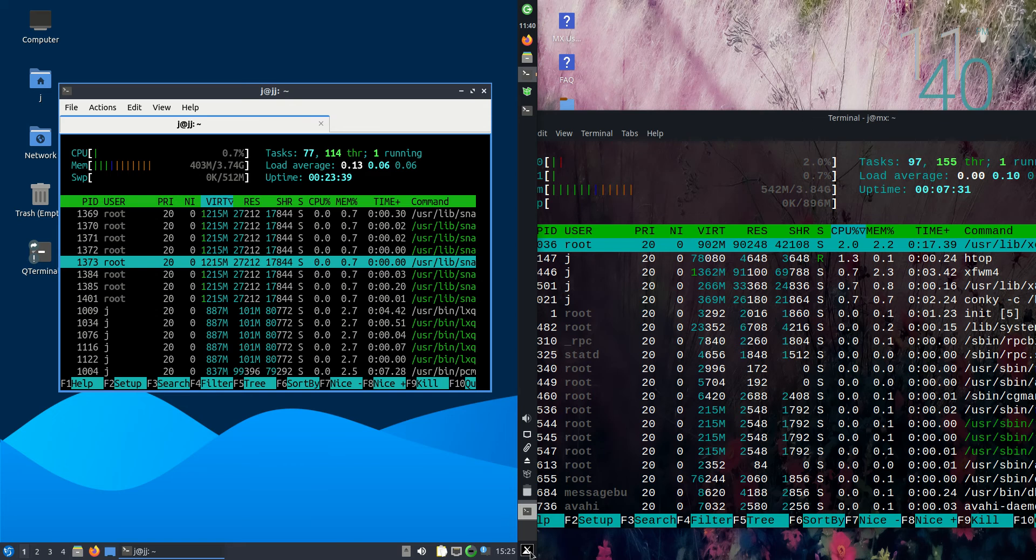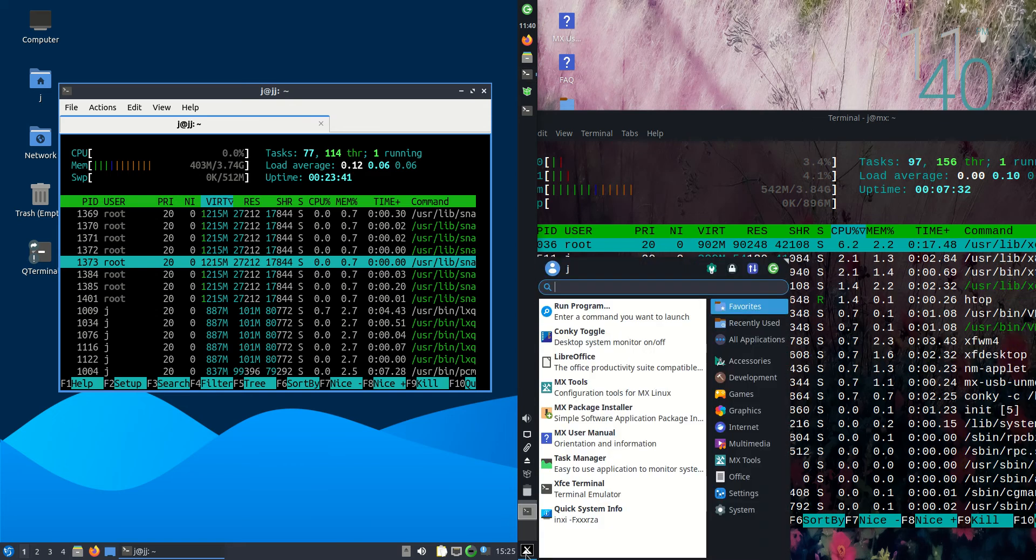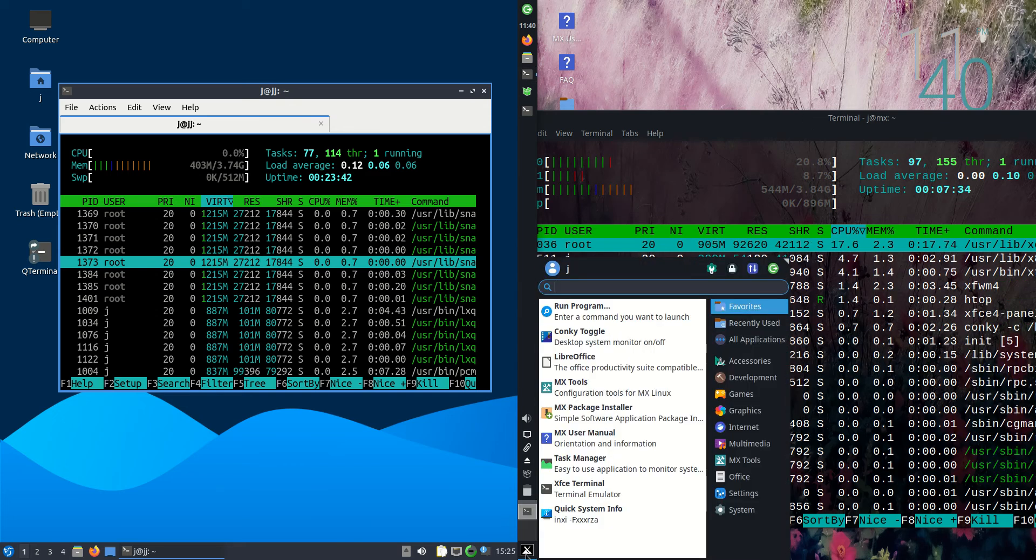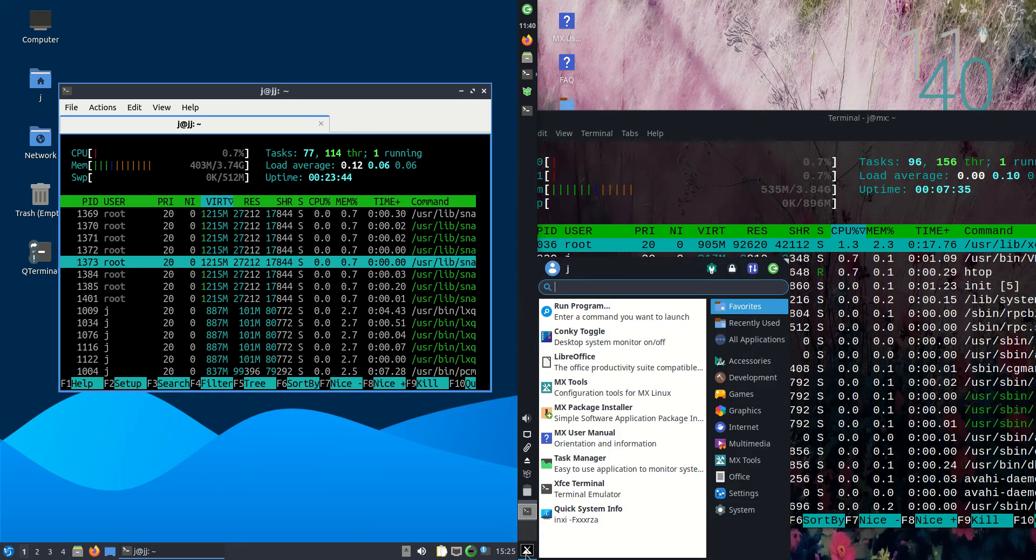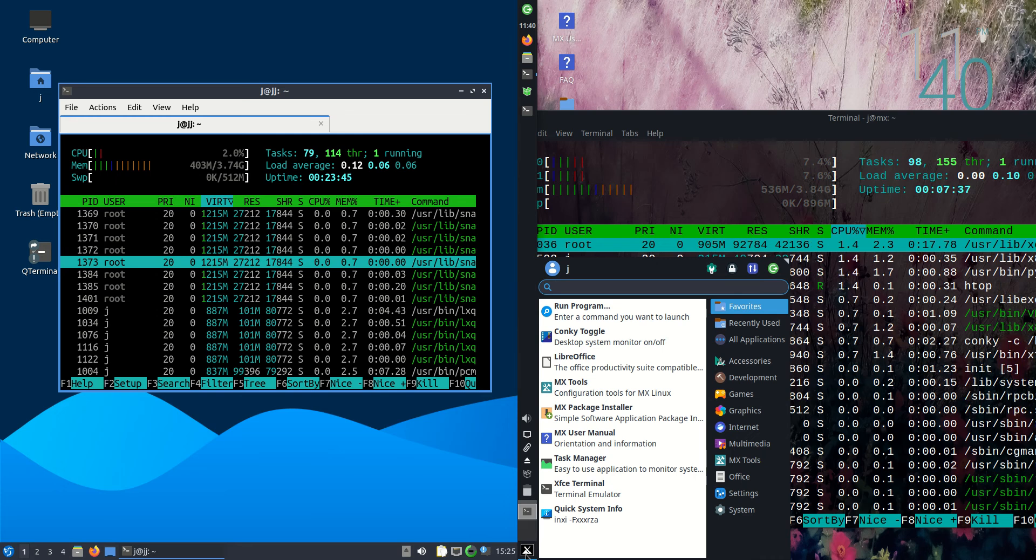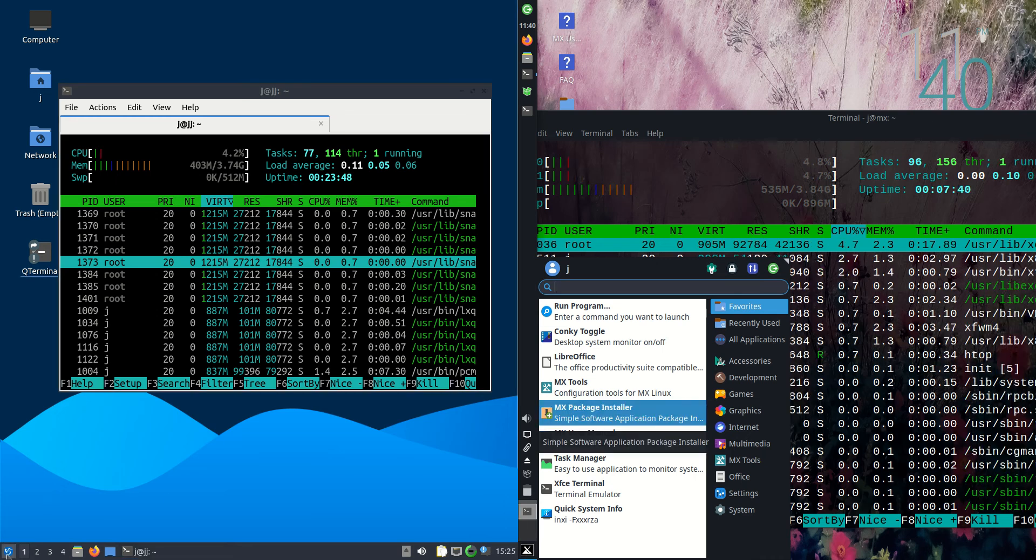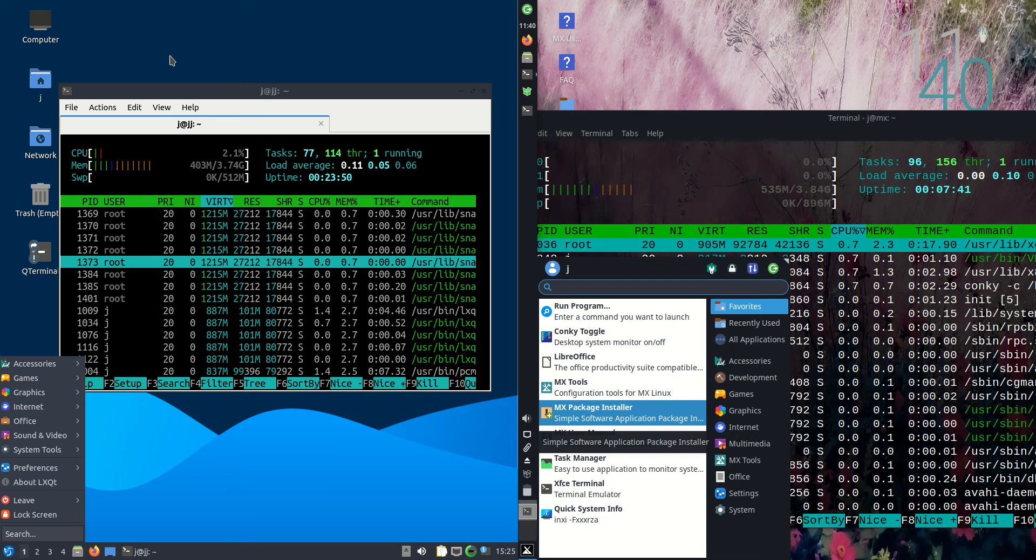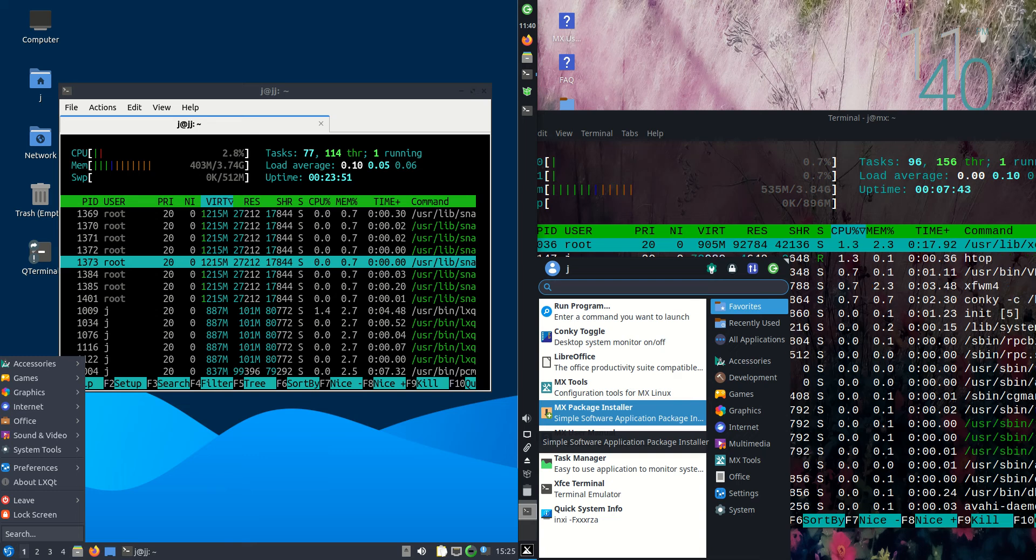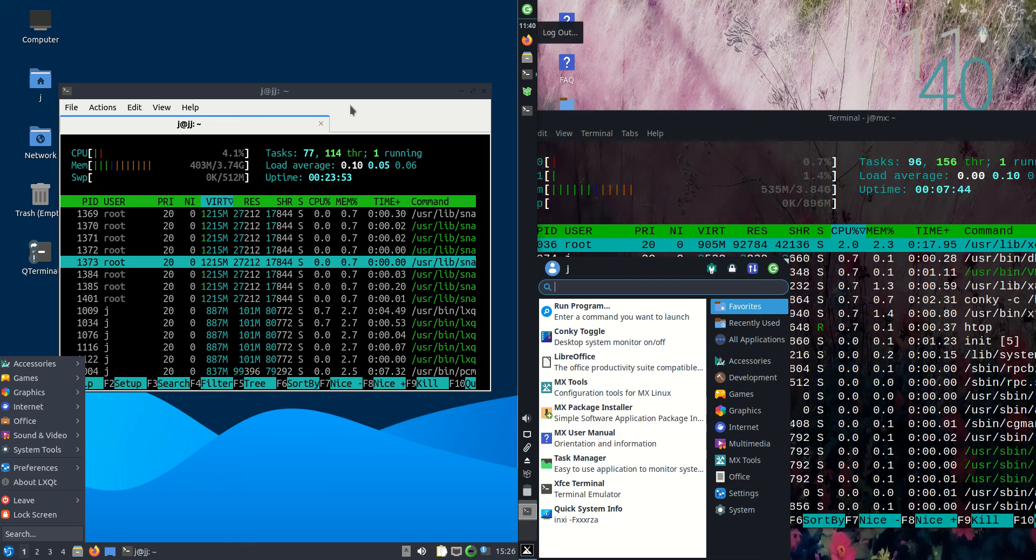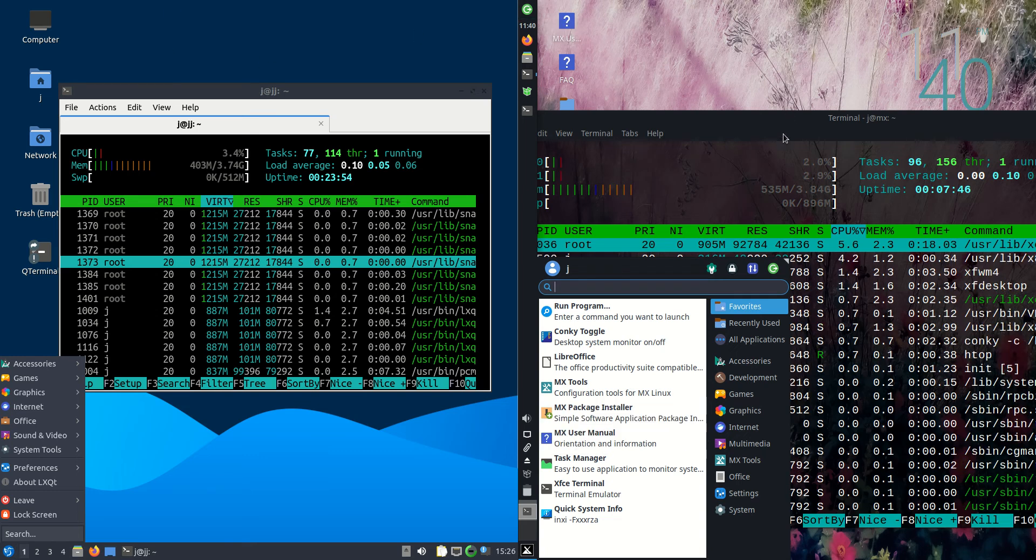The reason being, of course, is that it's running on a slightly more high-end desktop environment, that is XFCE, as opposed to the LXQT on the left here.